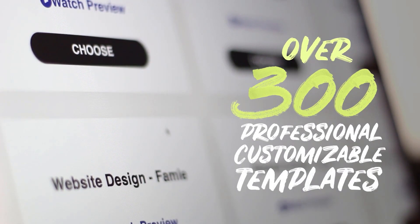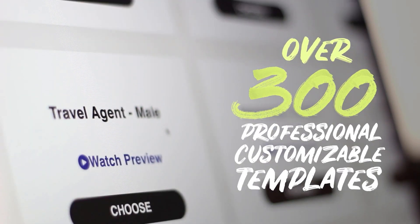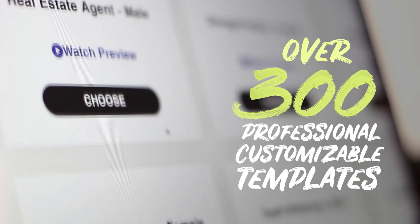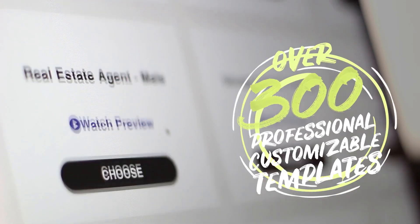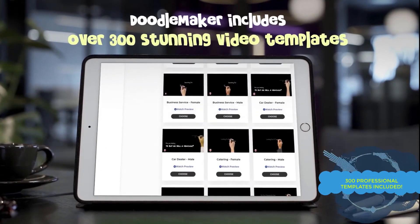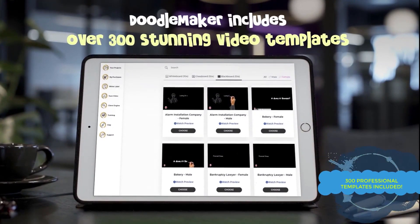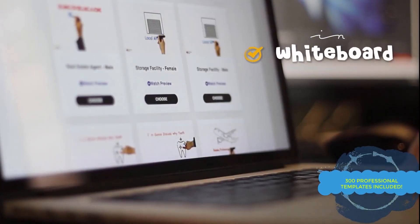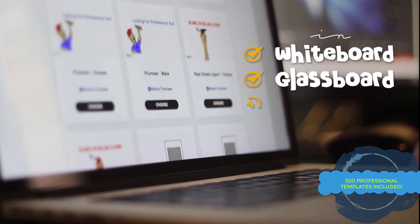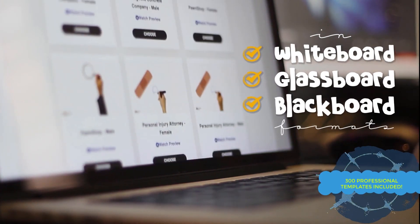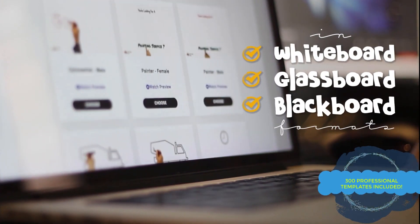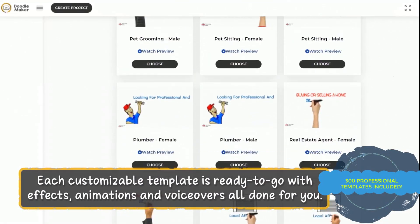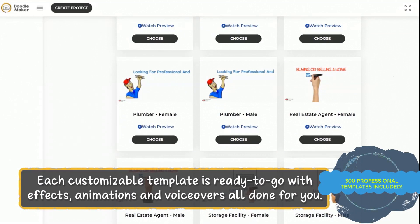You can get started in three simple steps. First, use from over 300 professional customizable templates from across a wide variety of industries. These stunning video templates are in whiteboard format, glass board format, and blackboard format which you can immediately customize.